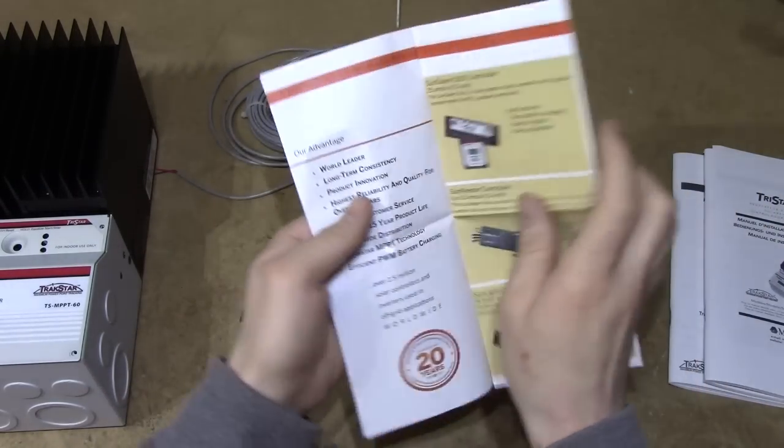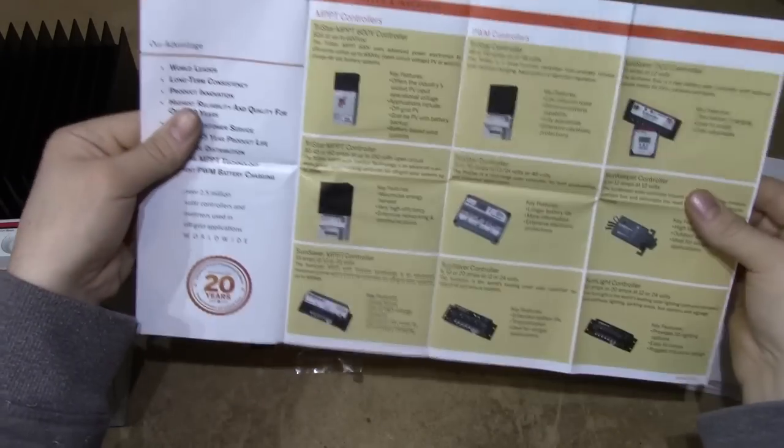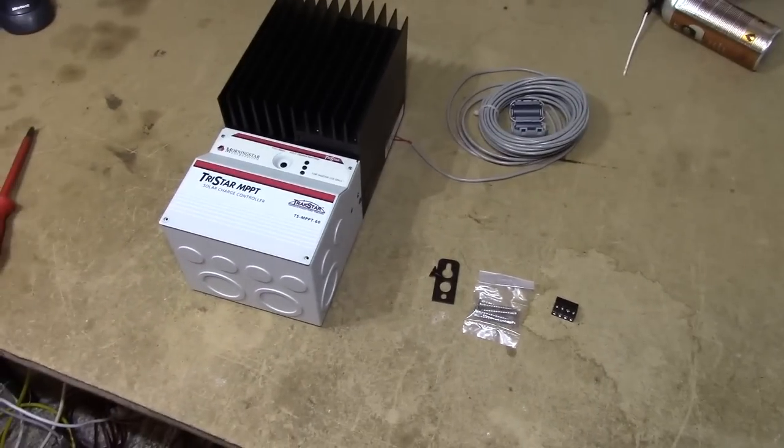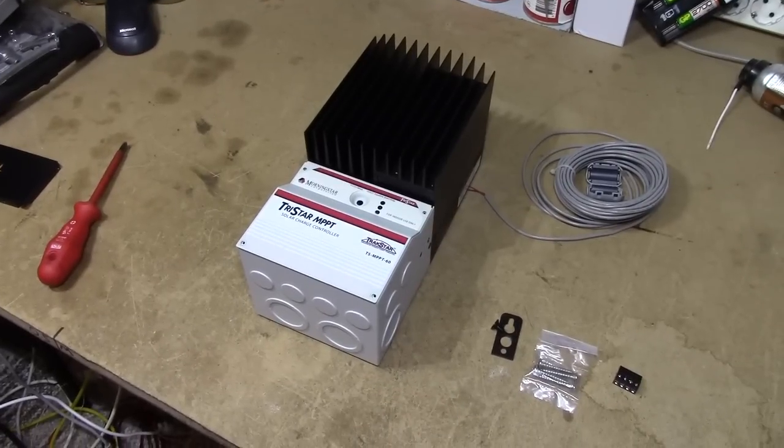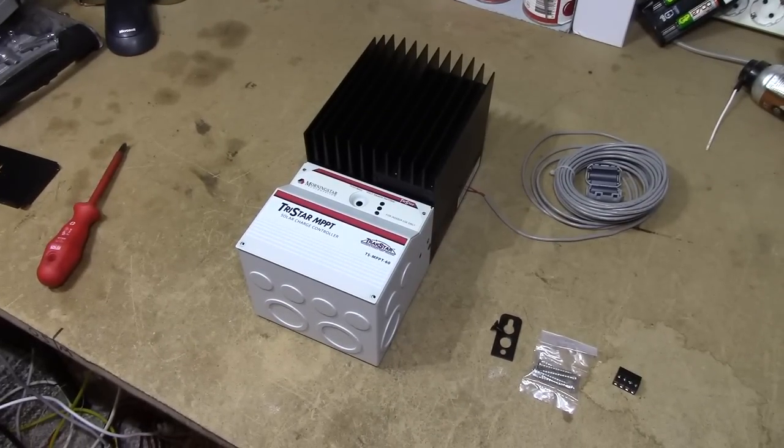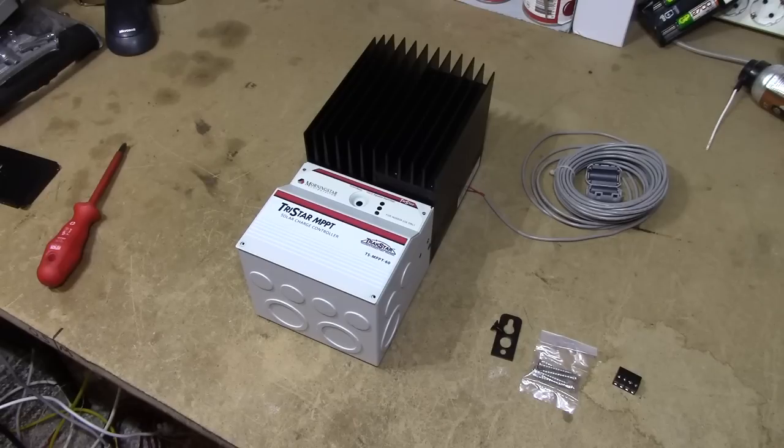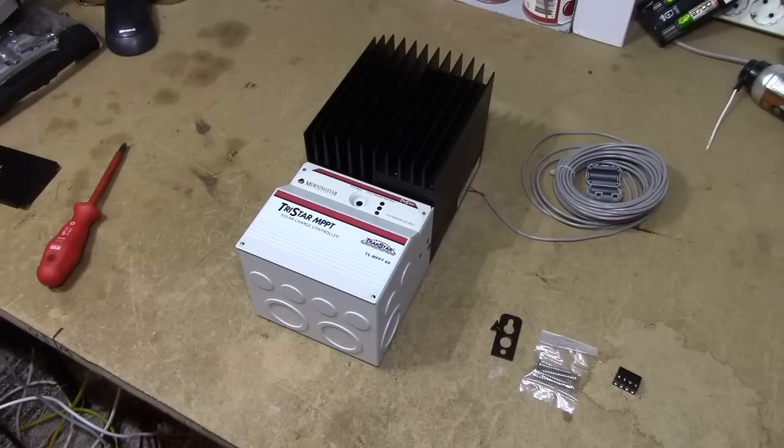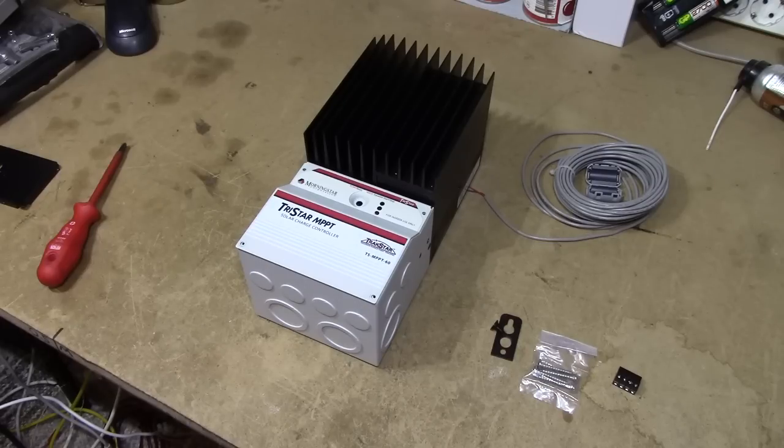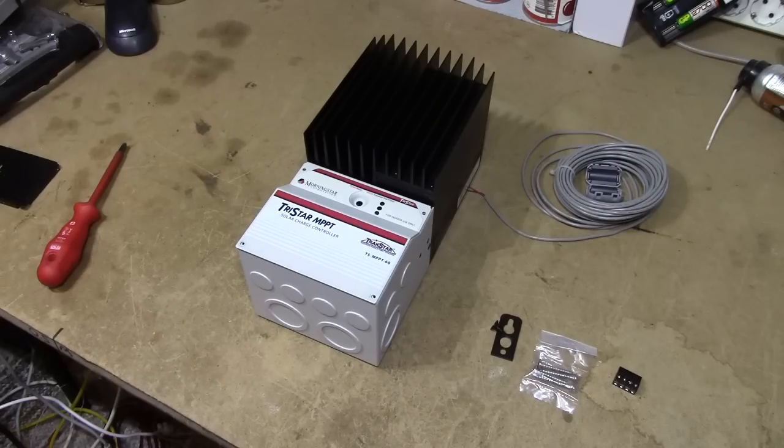And that pretty much concludes this review of the Morningstar Tristar MPPT, TSMPPT-60 maximum powerpoint tracking, 60 amp solar charge controller. Thank you for watching, and if there's any test or measurement or information that I didn't do that you would like to see, please leave a comment, and at least I can try to get my hands on it for you, and post it in a comment, if not in a separate video. Cheerio!